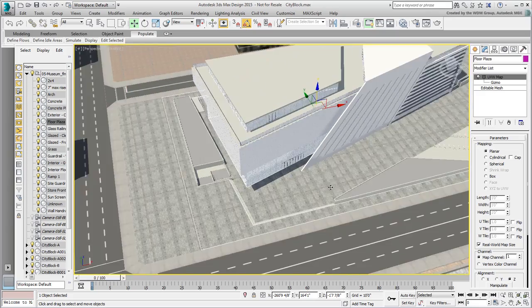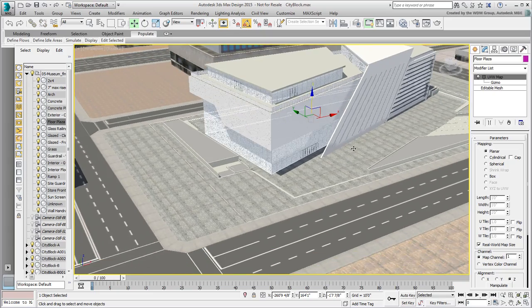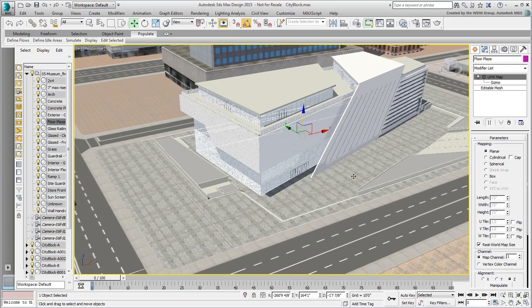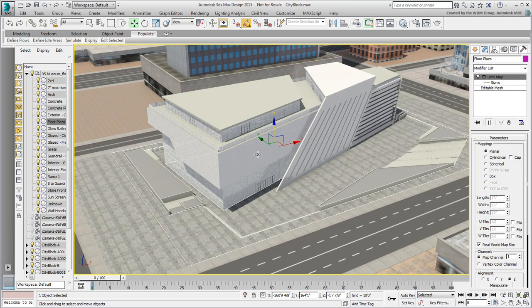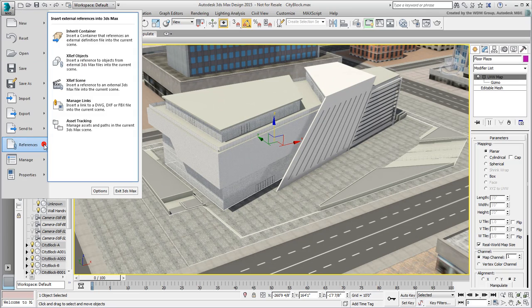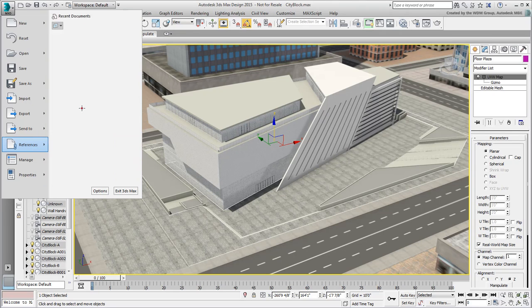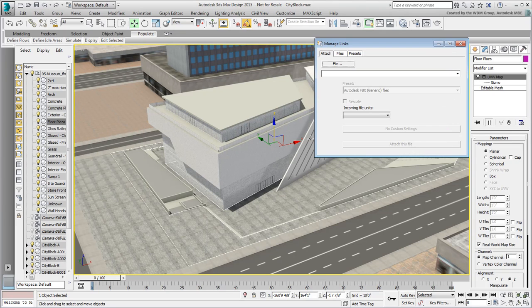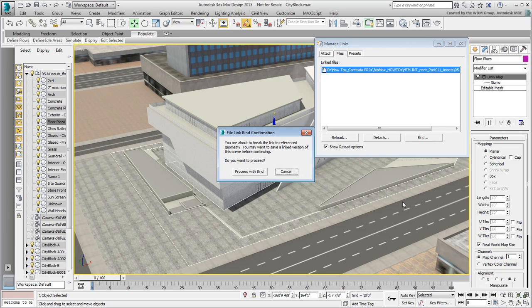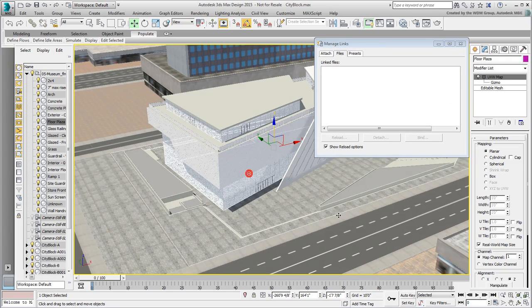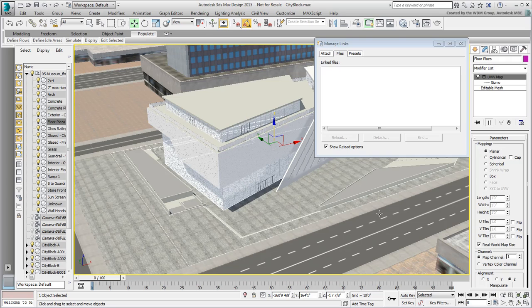Caution! This is something you would only do when you are absolutely certain no more changes need to happen in Revit. If that's the case, then you can go back to the Manage Links dialog, and under File, bind the link geometry. You get a warning reminding you that updates are no longer possible. If you are sure, click Proceed with Bind to make the museum independent from the FBX file.